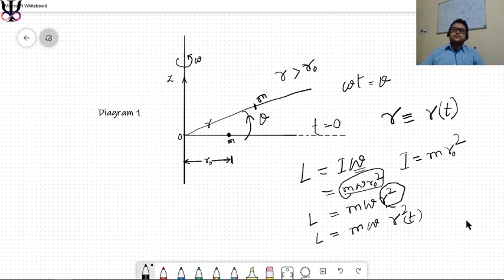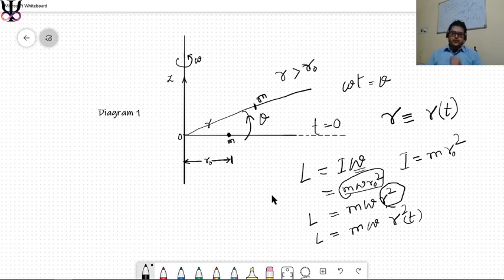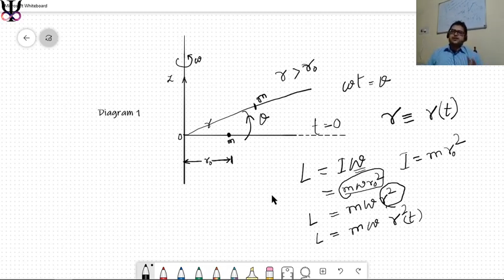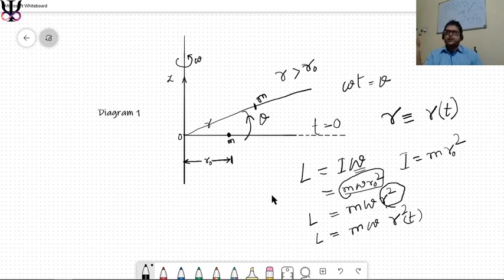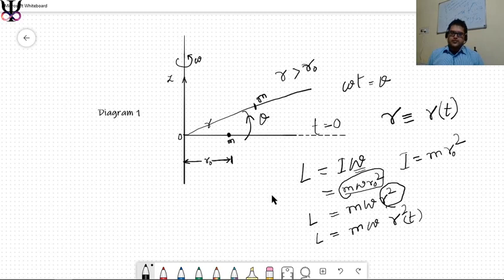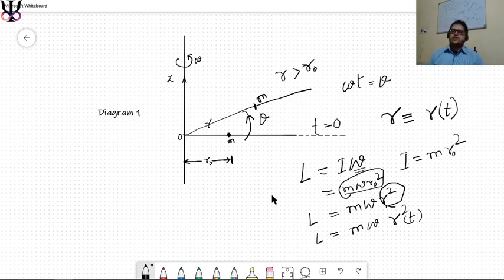There are three ways to solve this problem. First, we'll try the ground frame of reference. Second, we'll try the rotational frame of reference. Third, we'll try the Lagrangian method. The Lagrangian is needed because the ground frame shortcut isn't rigorous physics — to find the actual mechanism without shortcuts we need the Lagrangian approach.